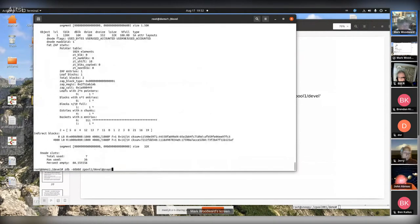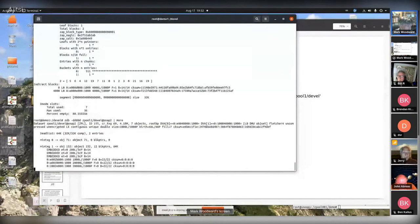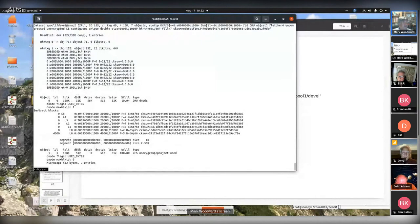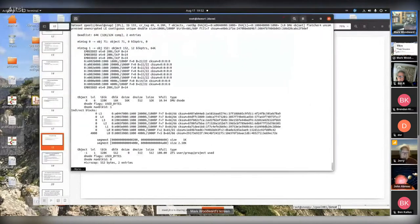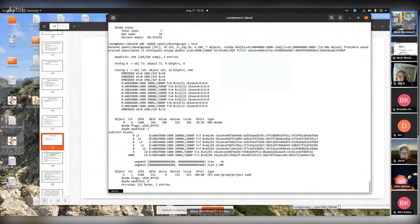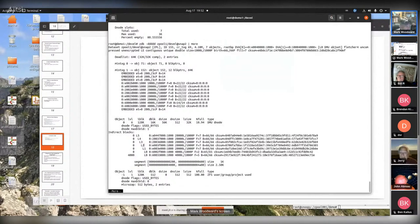ZDB is your friend if you really want to explore ZFS internals. Remember the Merkle tree - this is basically dumping it. We have an L5 hash, L4, and so on. These are all the hierarchy of the tree - L5 is the highest, then L4, L3, L2, L1, and L0 blocks. The L0 now points to actual blocks in the pool.